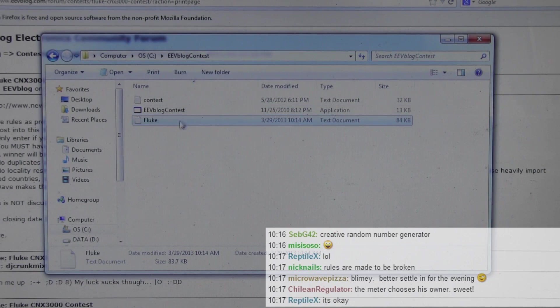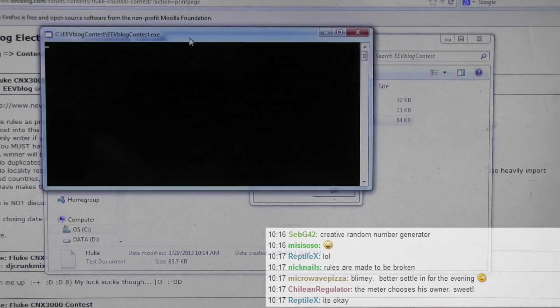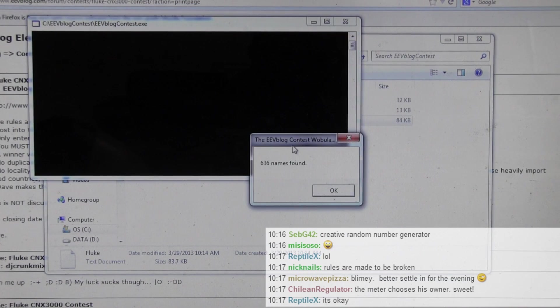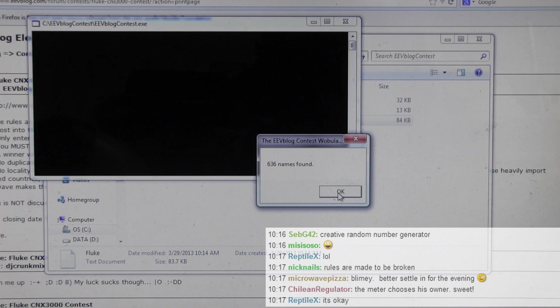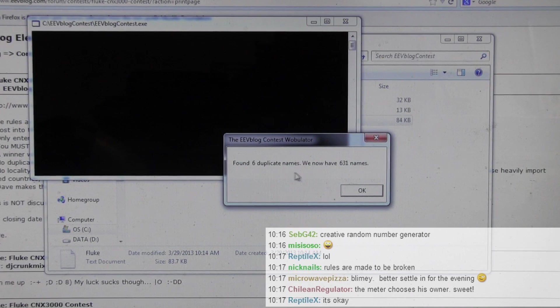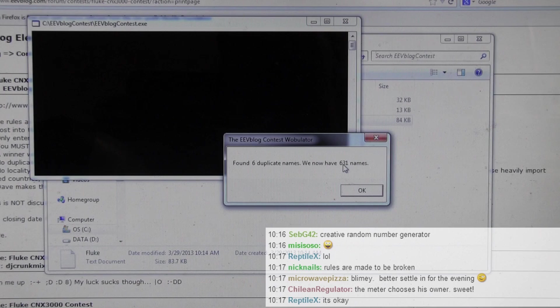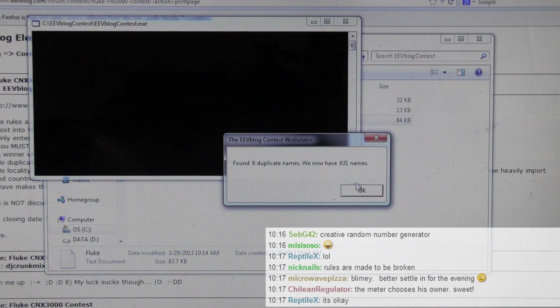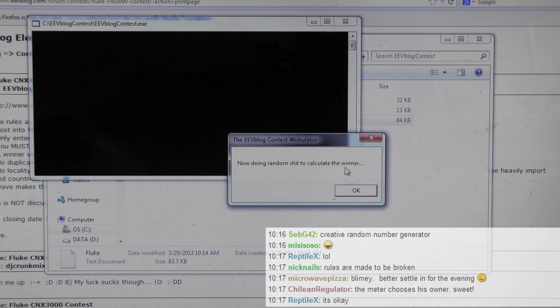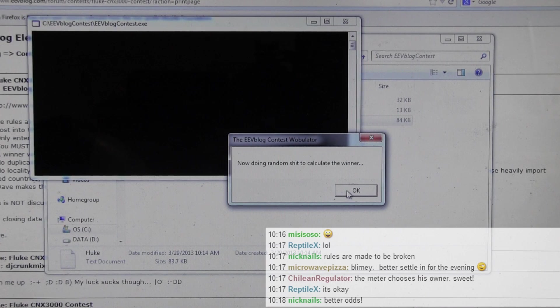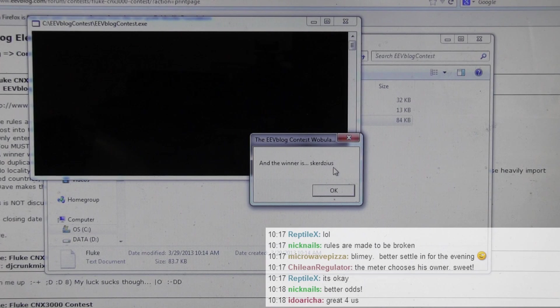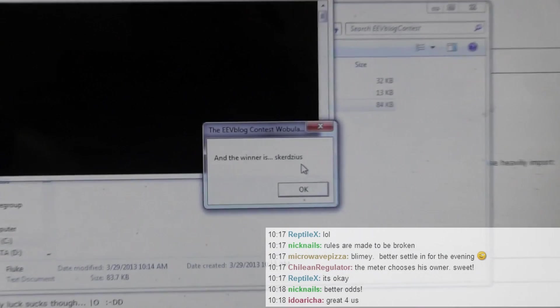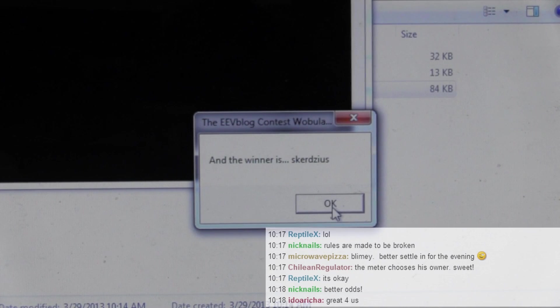I'm going to drag that in. And it says, here it is. Six hundred and thirty-six names found. So it's been six hundred and thirty-six names. Found six duplicate names. Cheaters. They tried to enter more than once. I busted you. There's now six hundred and thirty-one. That's minus my post as well. It takes out my name. So no dramas there. And now doing some random shit to calculate the winner. And this person does not win the meter because this is our first draw. So Skurdizes, sorry Skurdizes, if that's how you pronounce it. You didn't win it.